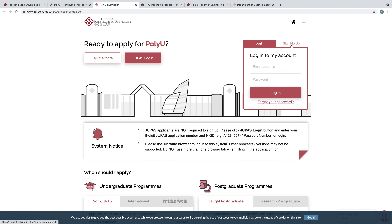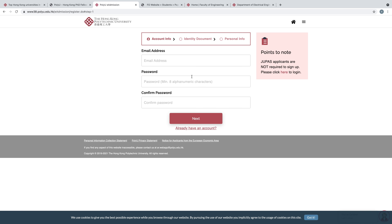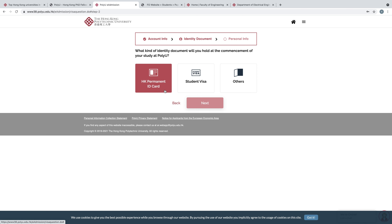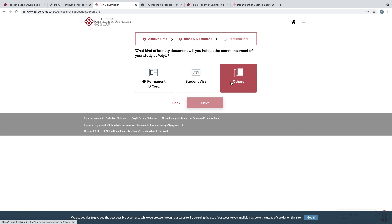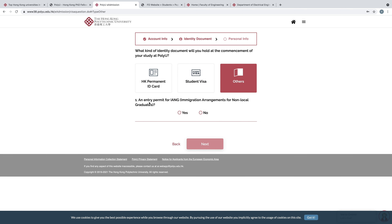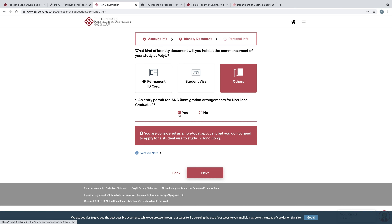First you have to sign up — click here 'Sign Me Up'. Enter your email address, password, then confirm password. Your password must be a minimum of eight alphanumeric characters. After creating your account, click Next. Here you can see: what kind of identity document will you hold at the commencement of your study at PolyU? If you have an HK permanent ID card click here; if you have a student visa click here; otherwise click Others. For immigration arrangements for non-local graduates, select Yes or No, then click Next.